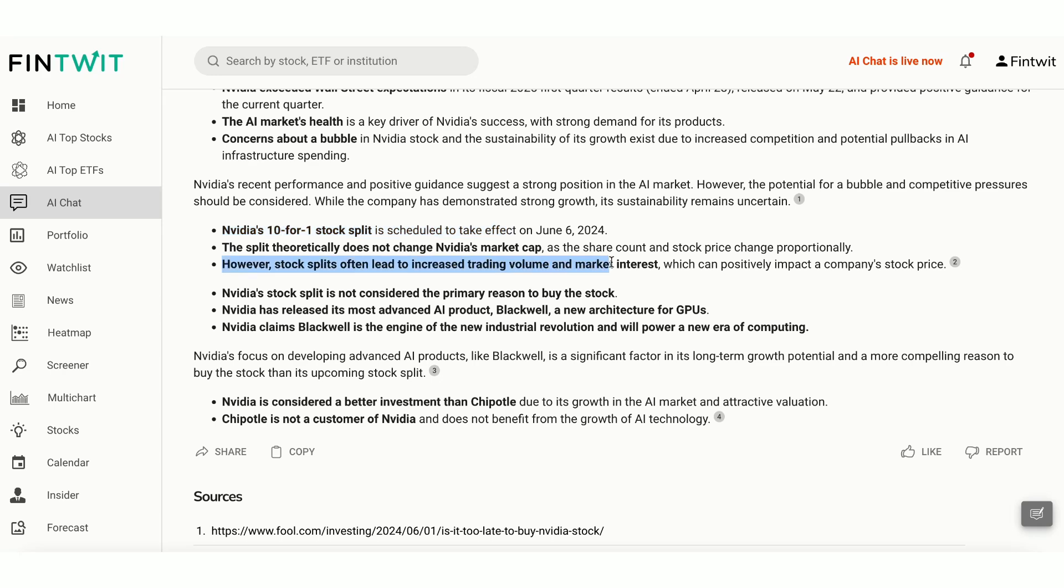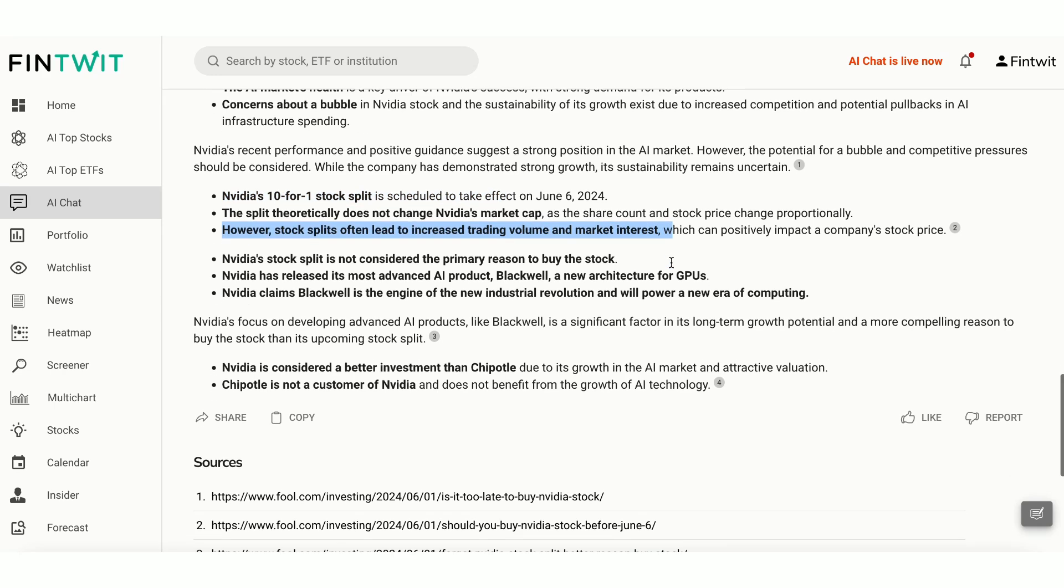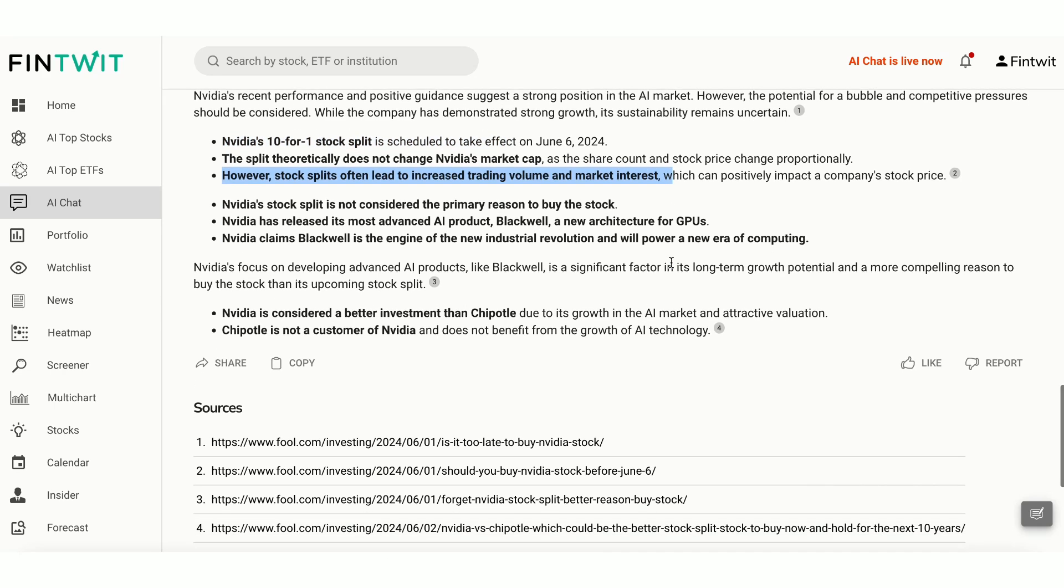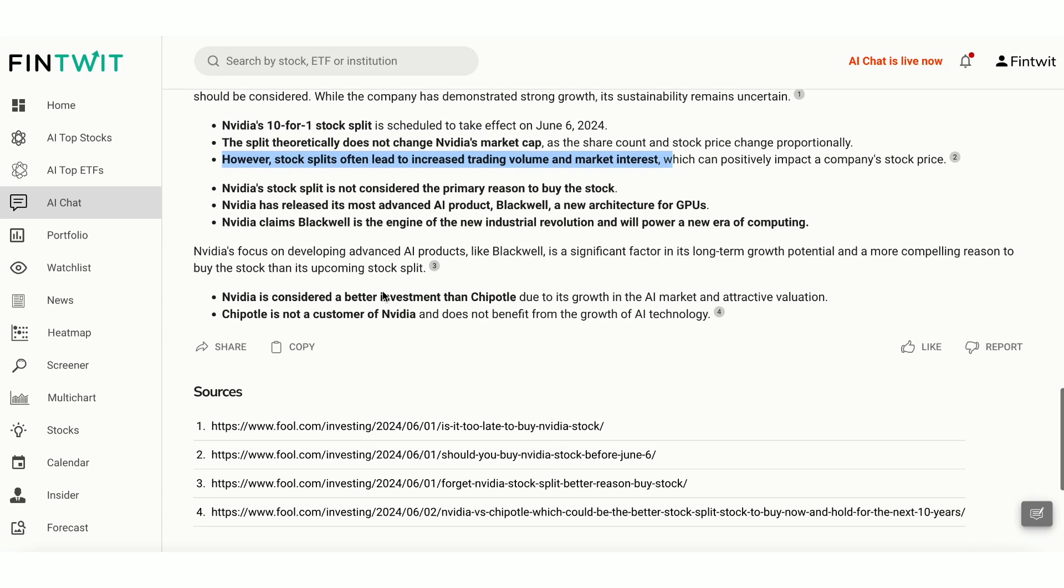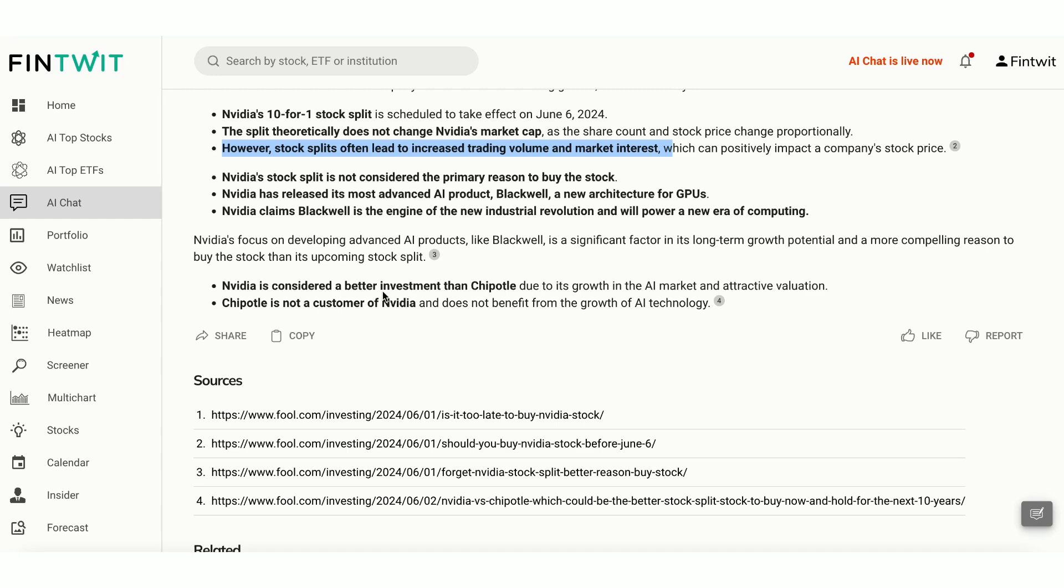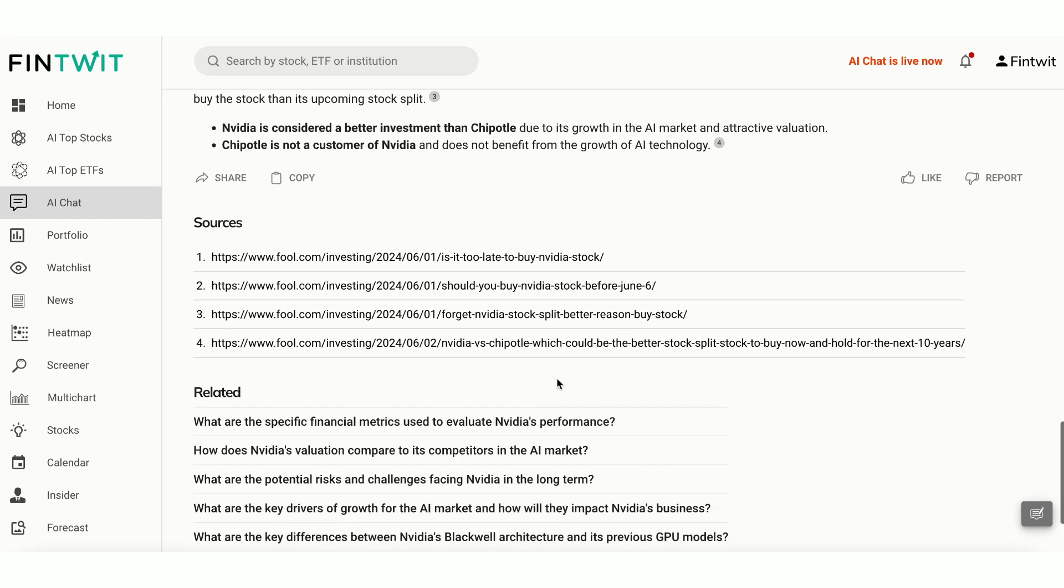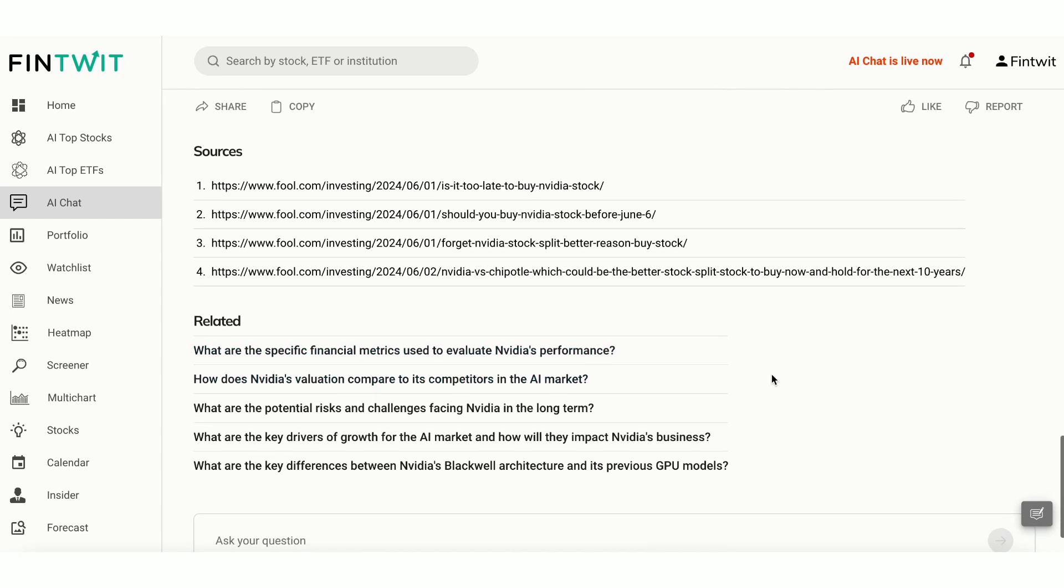With AI Chat, you have a powerful tool at your fingertips, enabling you to ask detailed questions and receive comprehensive, real-time insights on any stock. It's like having a personal financial analyst available 24-7.